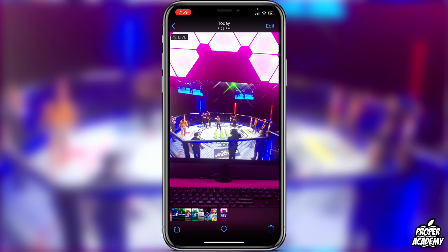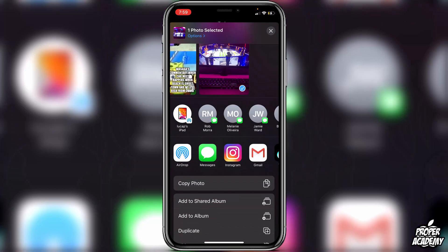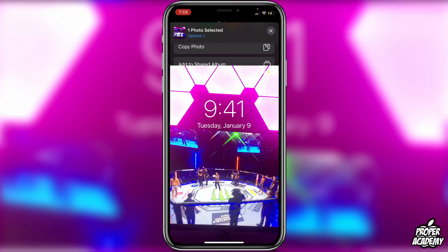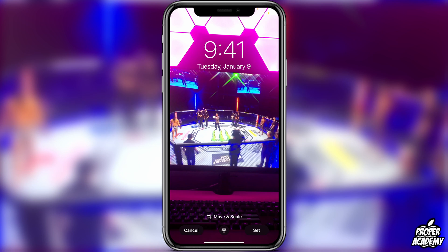What we need to do at this point is click on the share button in the bottom left corner, then scroll down and click on 'Use as Wallpaper'. Here you can decide where you want it to be used — whether it's your home screen or your lock screen.